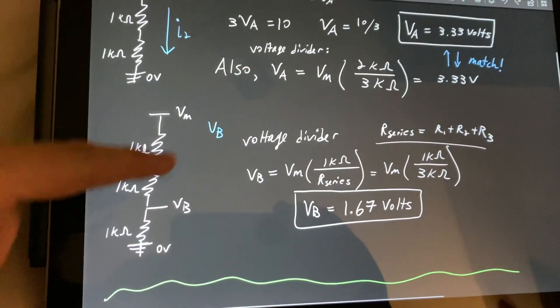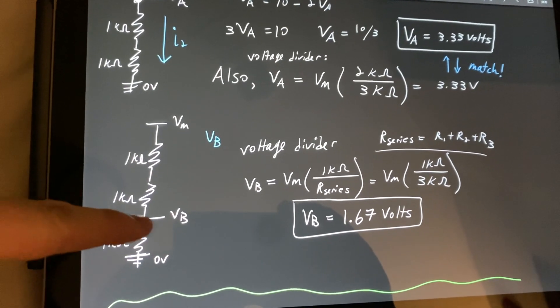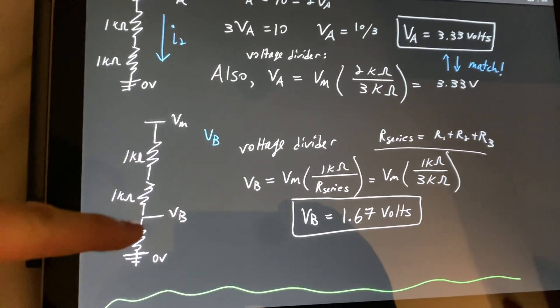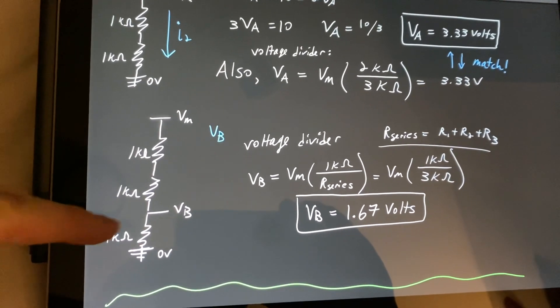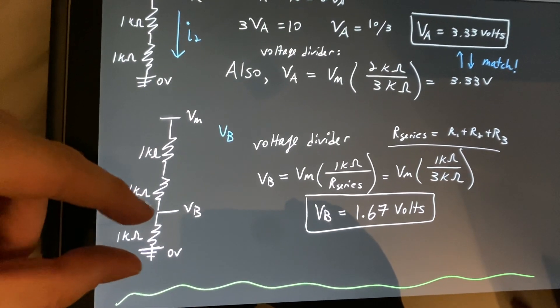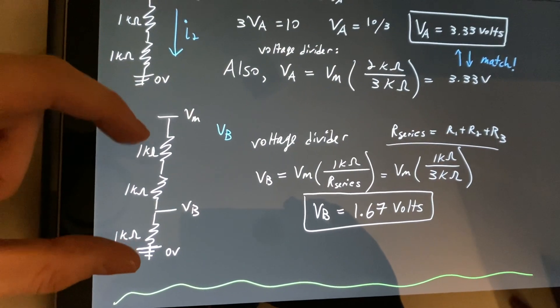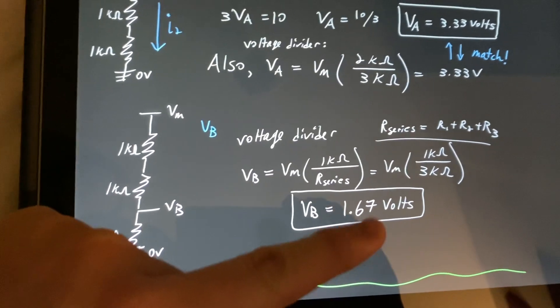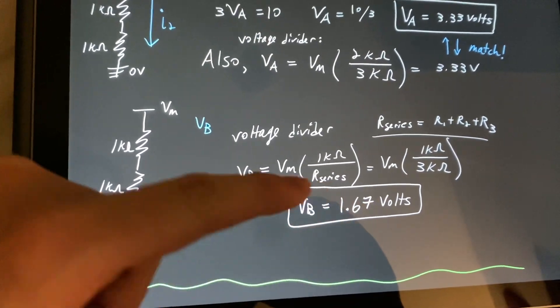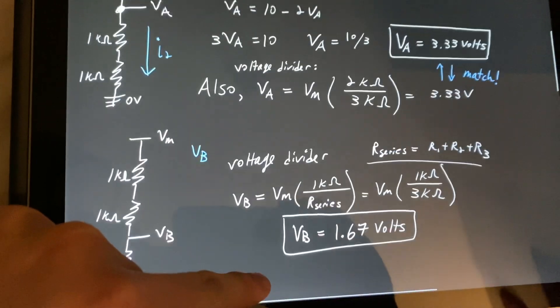You can also solve for VB, which is in this location. And it would simply be the resistance here over the total resistance in series, which is three, and you would get 1.67 volts.